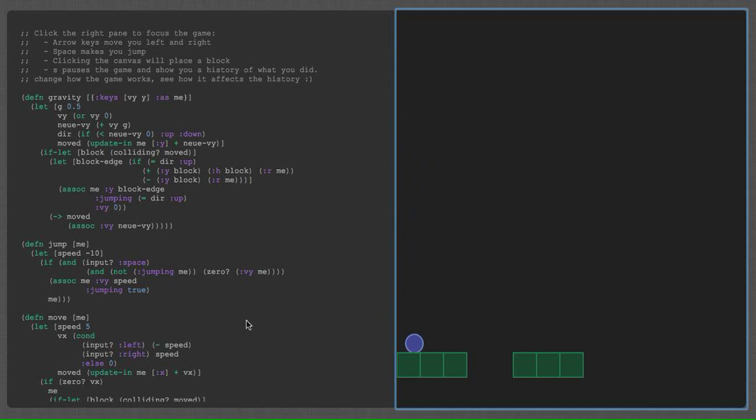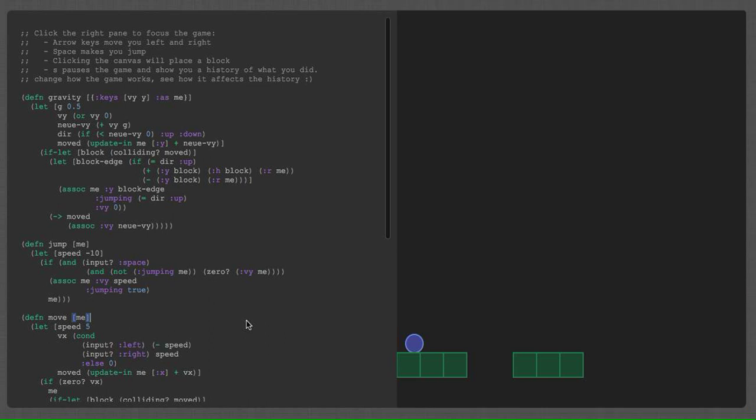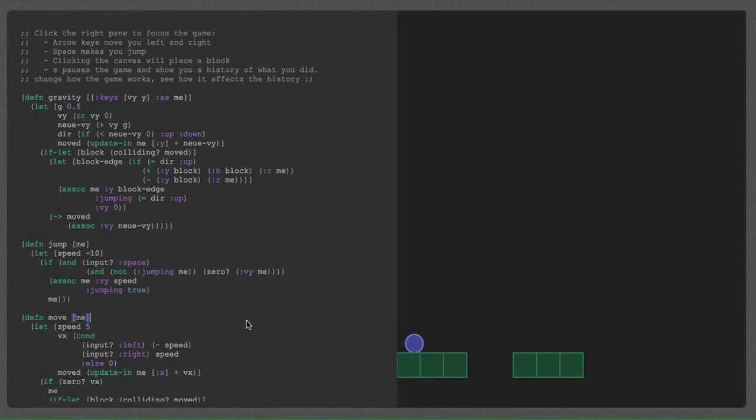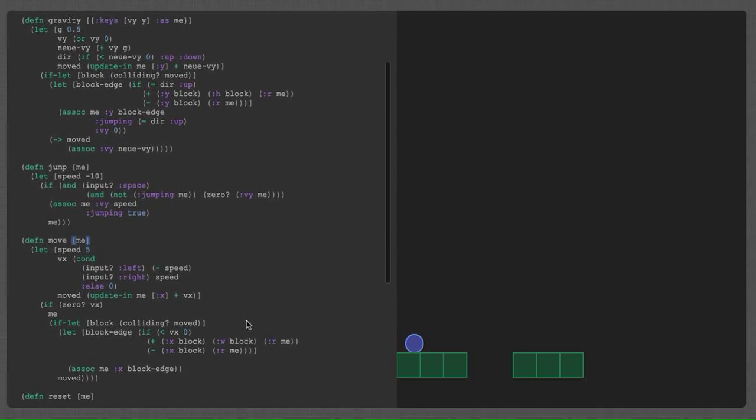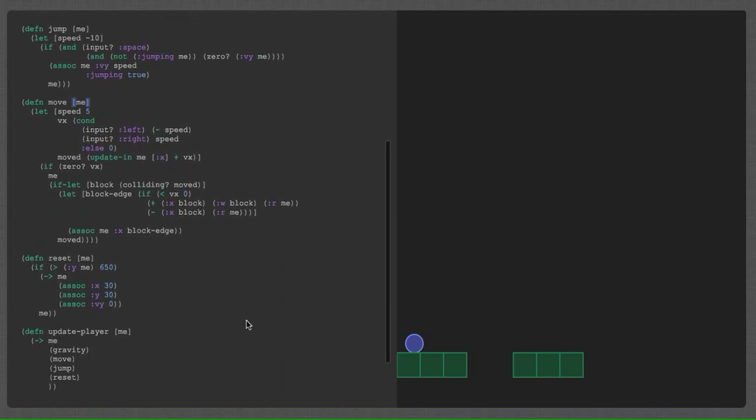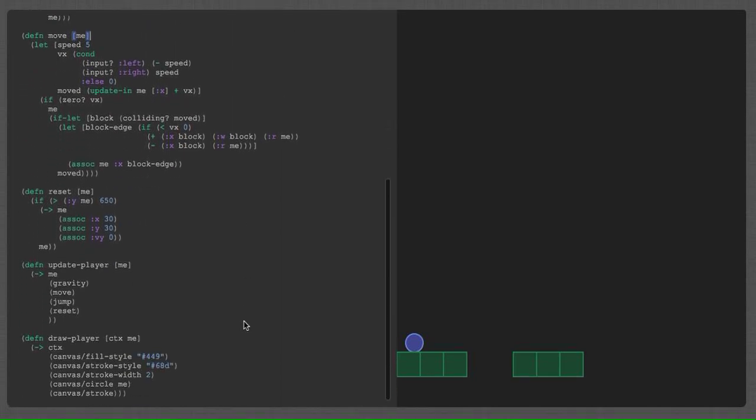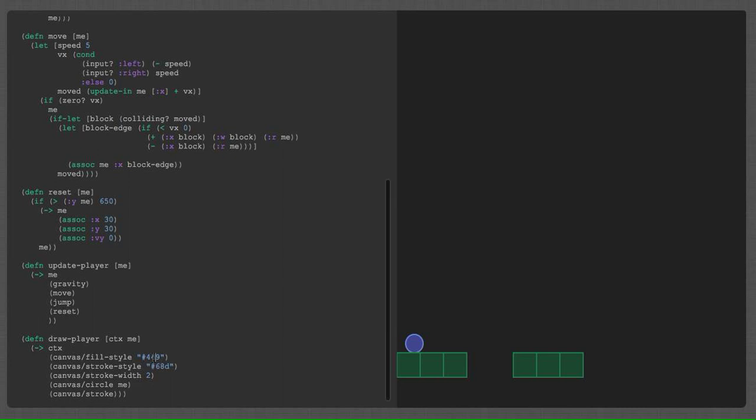But the point he was making with his game was that you wanted to be connected with the thing you had created. And that means being able to edit it in place. So, for example, I have this drawPlayer function. I can actually change the color of my player. I do that. Bam. Now it's pink.